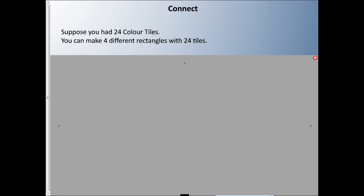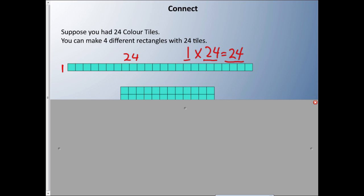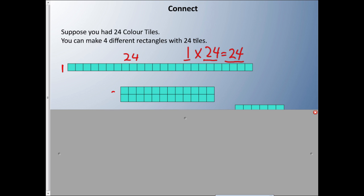Suppose you had 24 color tiles. In this situation you could make four different rectangles with 24. First, 1 times 24 equals 24 — so 1 is a factor and 24 is a factor, with 24 as the product. You might think that sounds like a prime number, but I said there are four rectangles. Here I have 2 and 12: 2 times 12 equals 24 — 2 is a factor, 12 is a factor, 24 is the product.